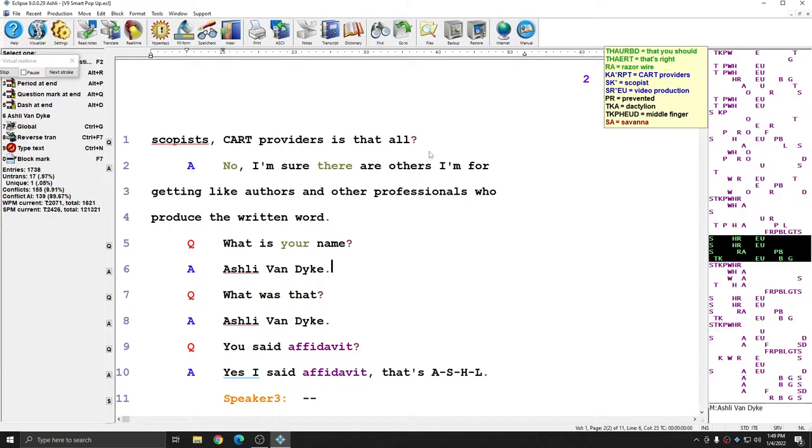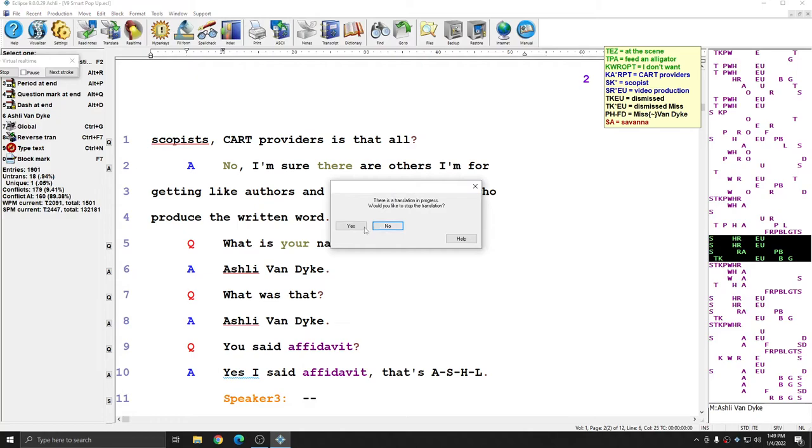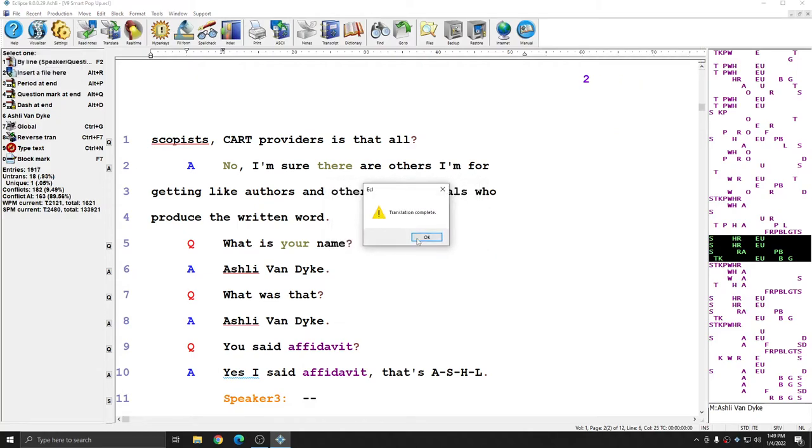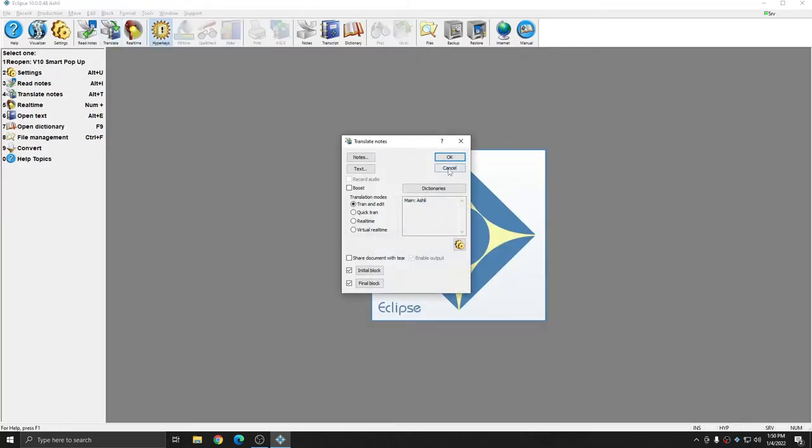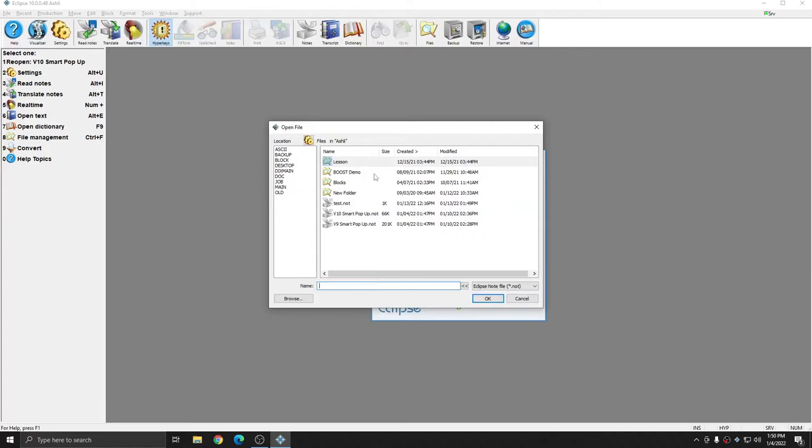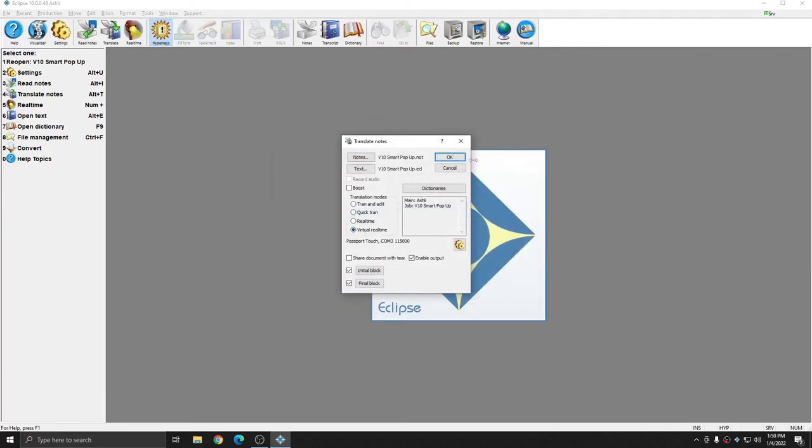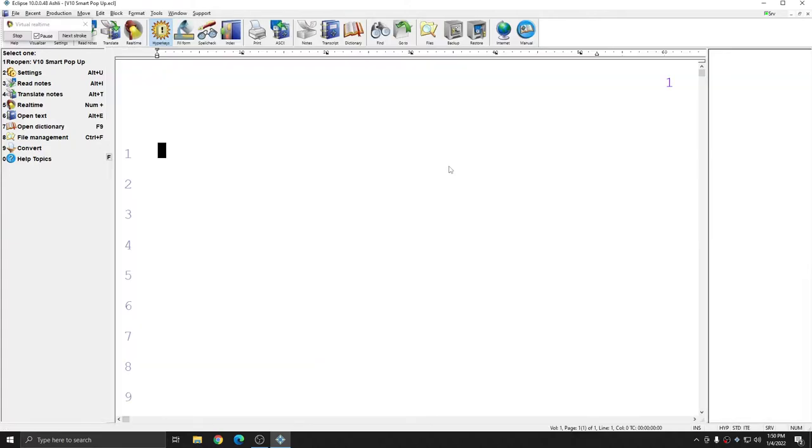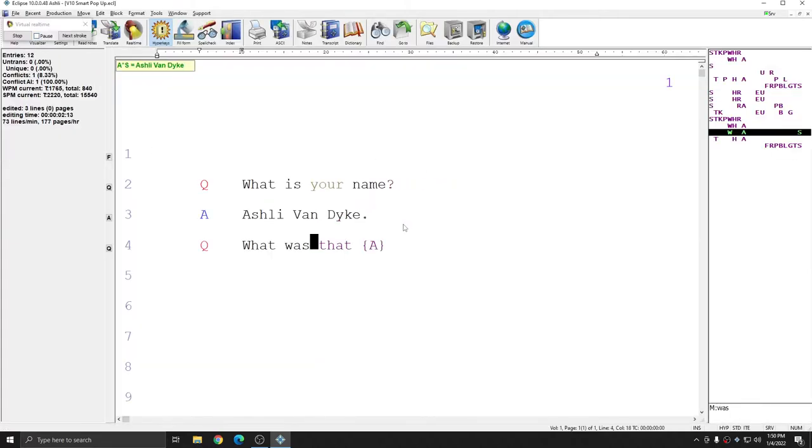I'm going to close out of version 9 and move into version 10. I'm in version 10, and I'm going to begin a translation just like I did in version 9. And again, I'm going to let the translation run.